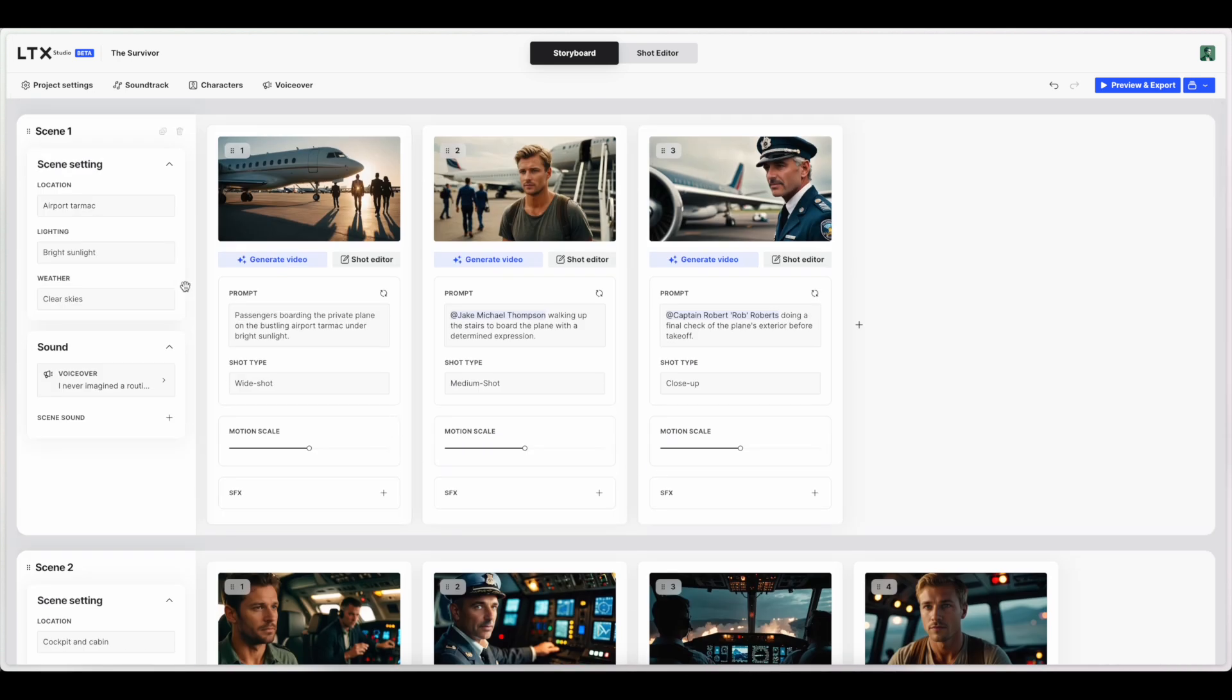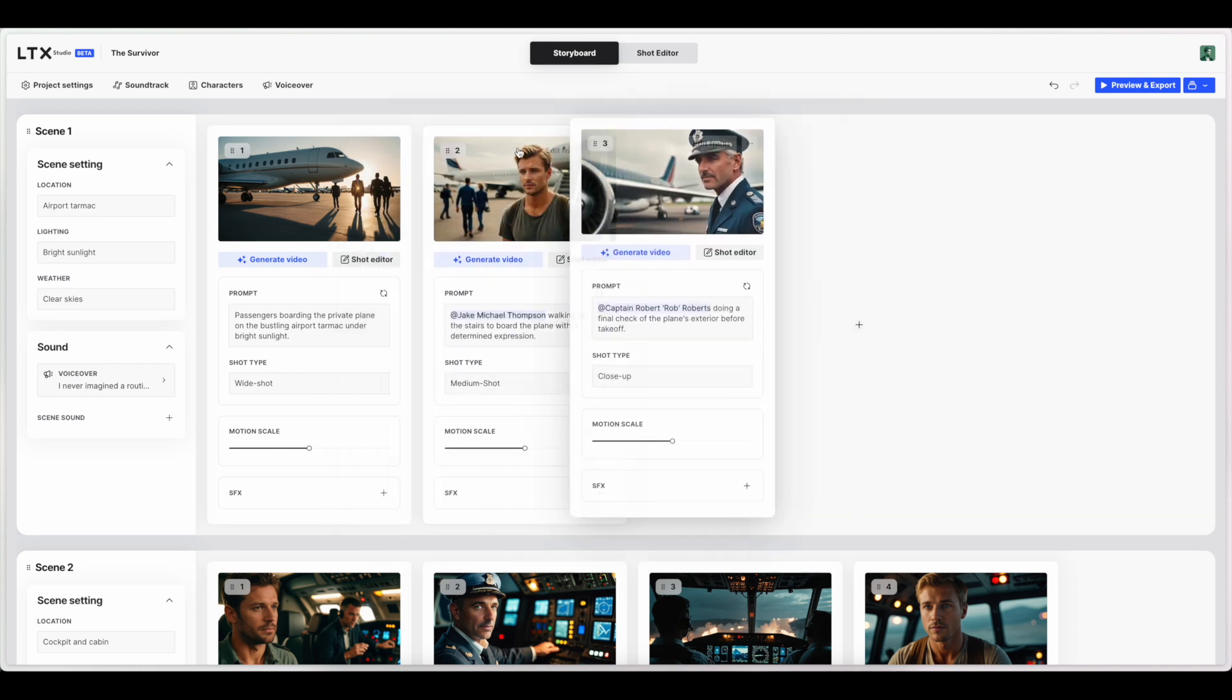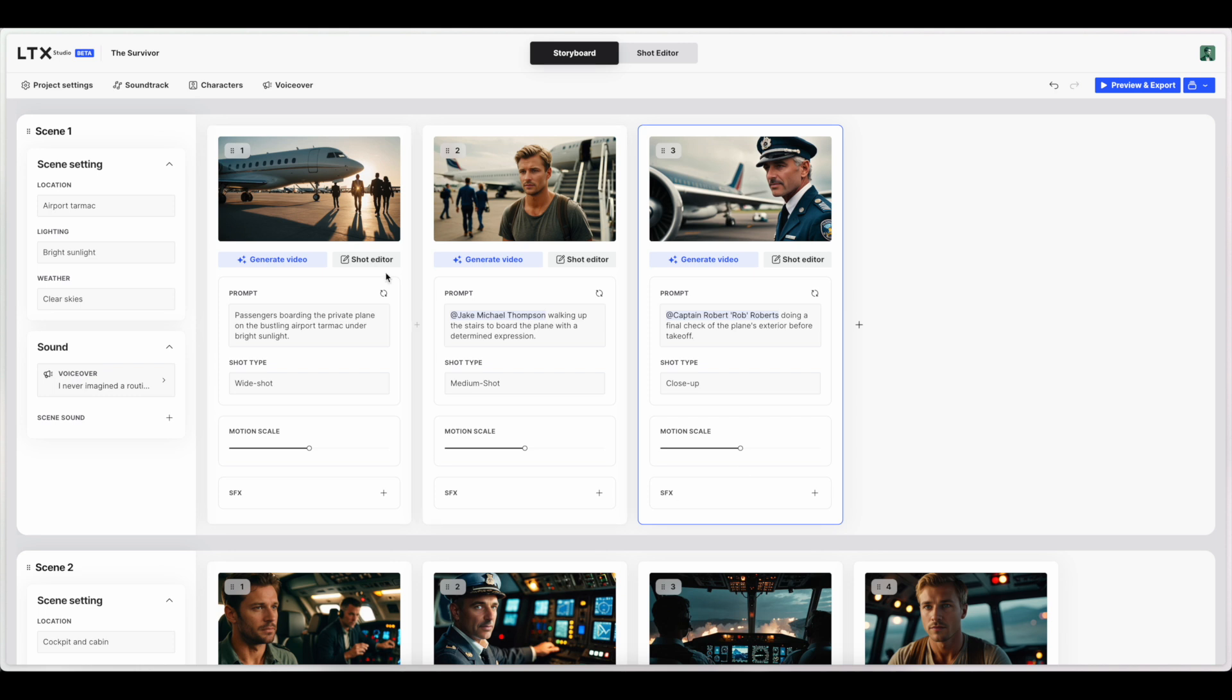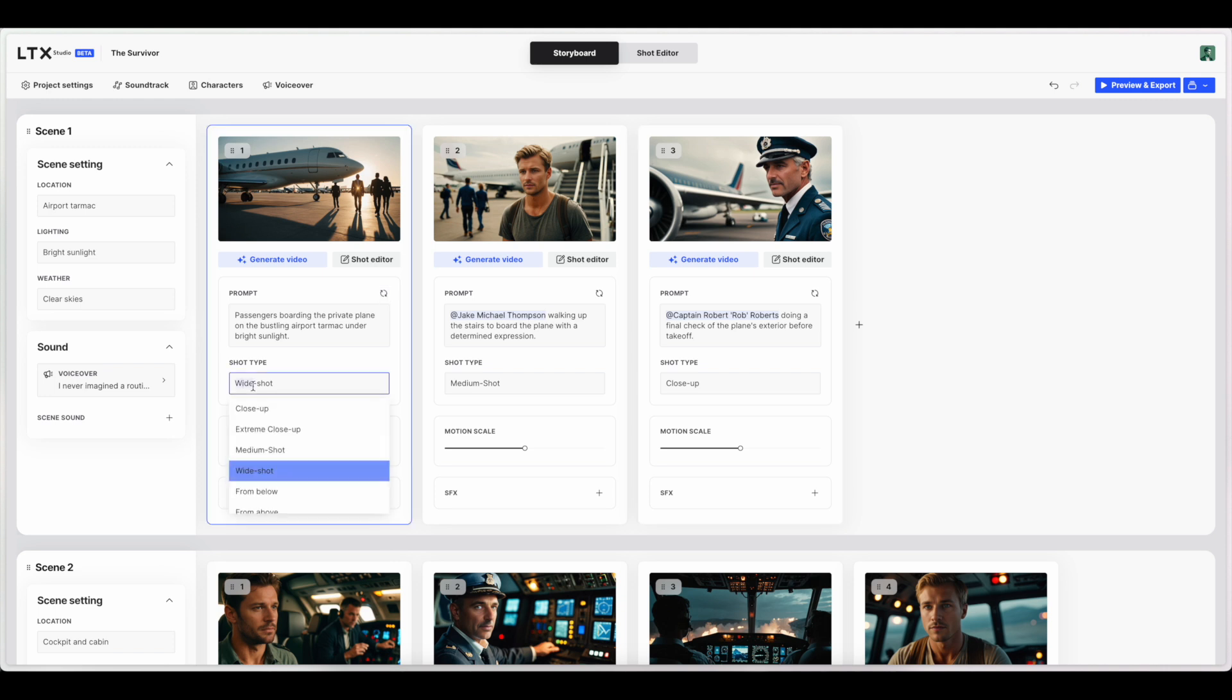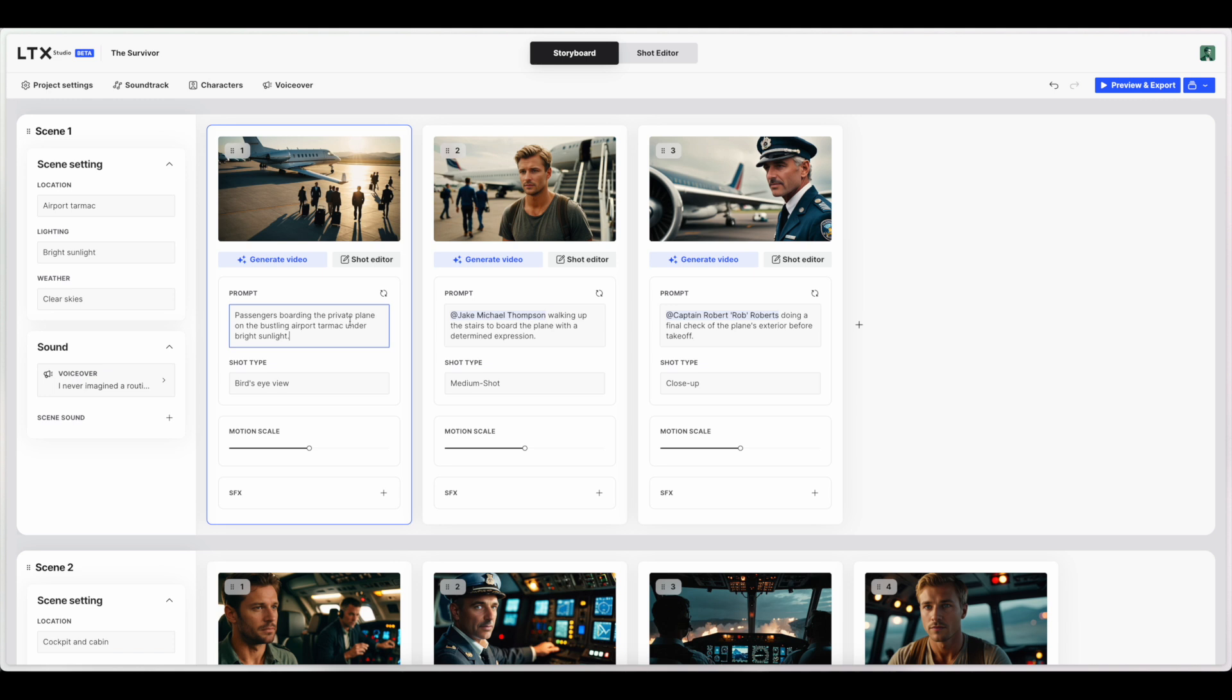Okay. So looking at the individual frames themselves. Looks like we can actually switch around where the frames go and add frames. Also determine the type of shot it is. Add any SFX and change the motion scale. So let's actually go in and edit one of these. And see what happens when we do that. Let's start by changing this first shot. So they've actually got some shot options. Do a bird's eye view. I'm going to change a little bit about what this says about the plane.